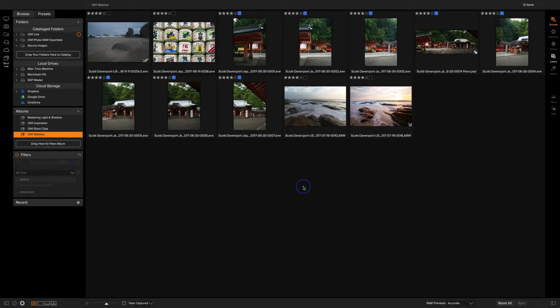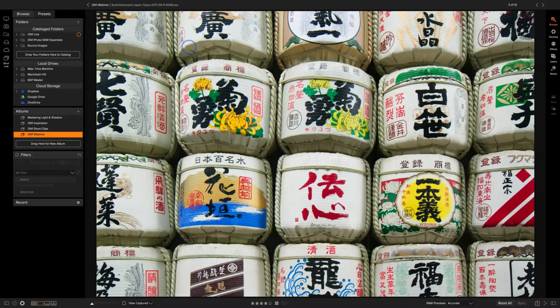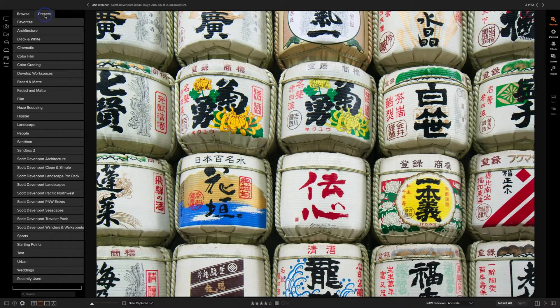You have albums where you can have curated collections, which I'll use for today's webinar. You can also create smart albums based on metadata — for example, all your four-star photos taken in the last year. You can create all of those within Browse. I'm not going to spend much time in Browse, but I want to point out one cool feature having to do with processing. I've got this photo of rice barrels — I like it, it's pretty straightforward.